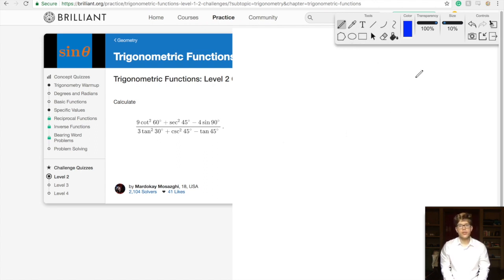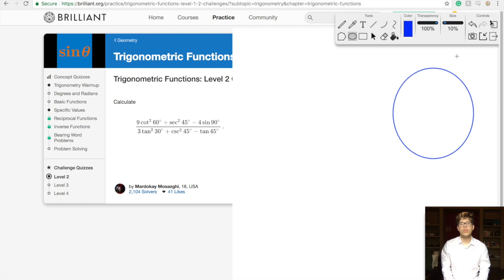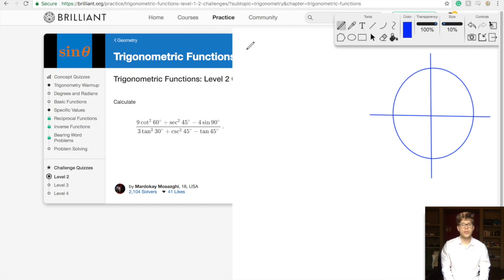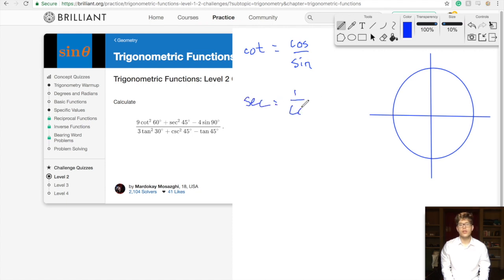First, let's draw our unit circle. We have our unit circle here and we can refer to it whenever we need some guidance. Cotangent is just 1 over tangent, so instead of sine over cosine it's going to be cosine over sine. Secant is 1 over cosine, and cosecant is 1 over sine.